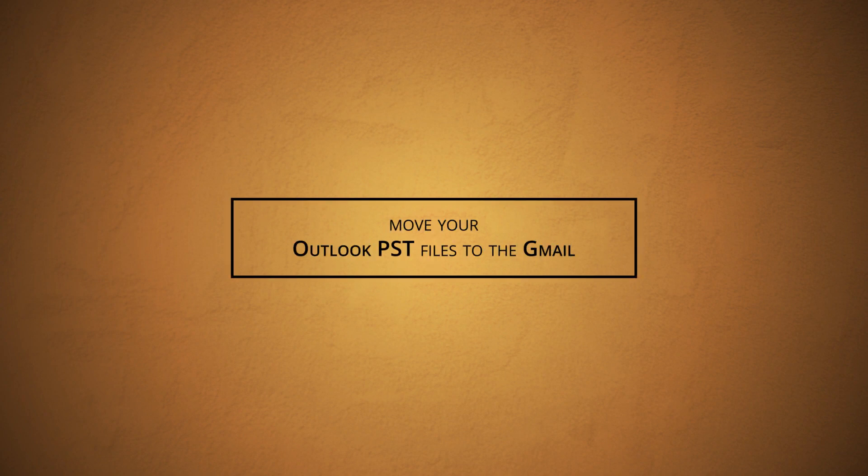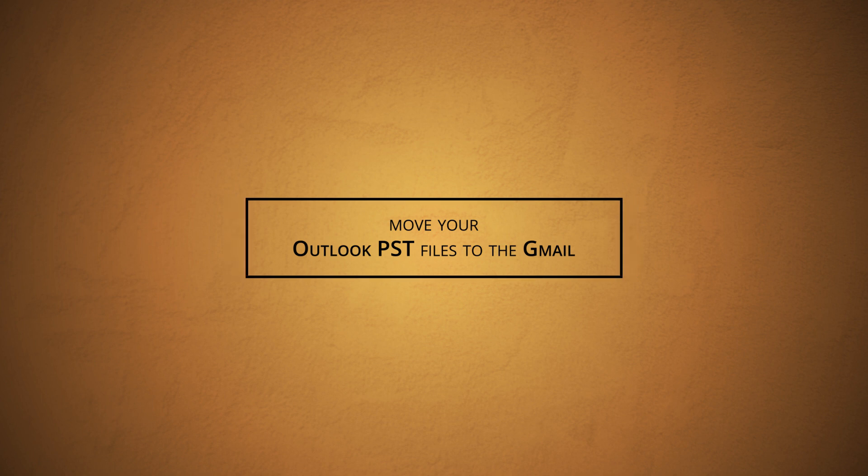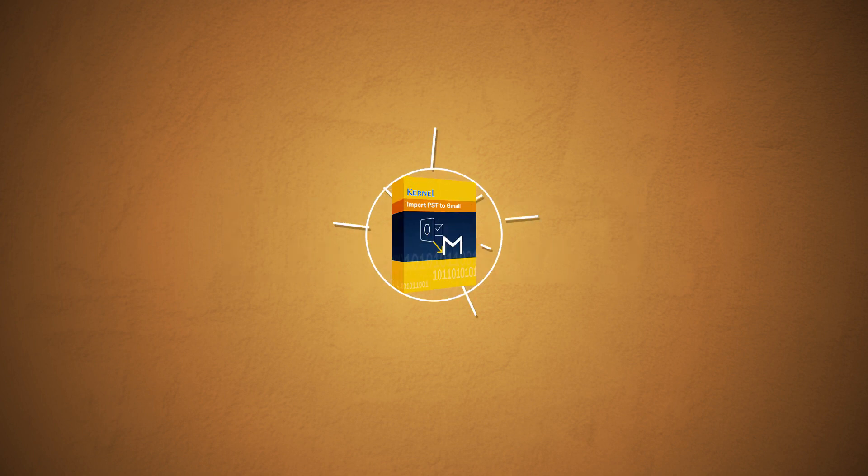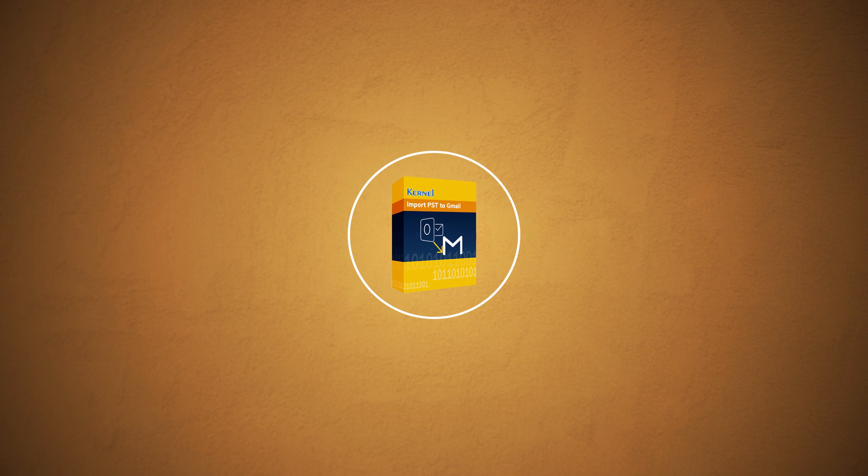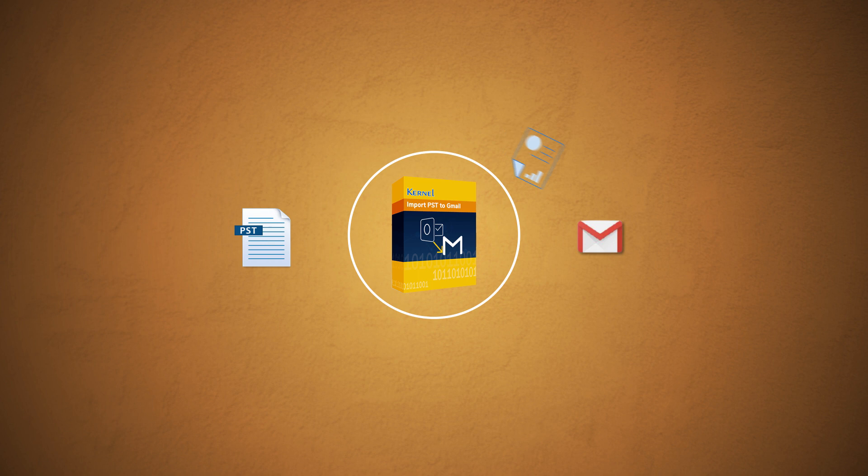Welcome viewers! Are you looking for a fast and direct way to move your Outlook PST files to the Gmail account? We got it in place for you with the most advanced and reliable Kernel Import PST to Gmail software. It can readily import all types of PST files to Gmail with advanced mapping and filtering services.